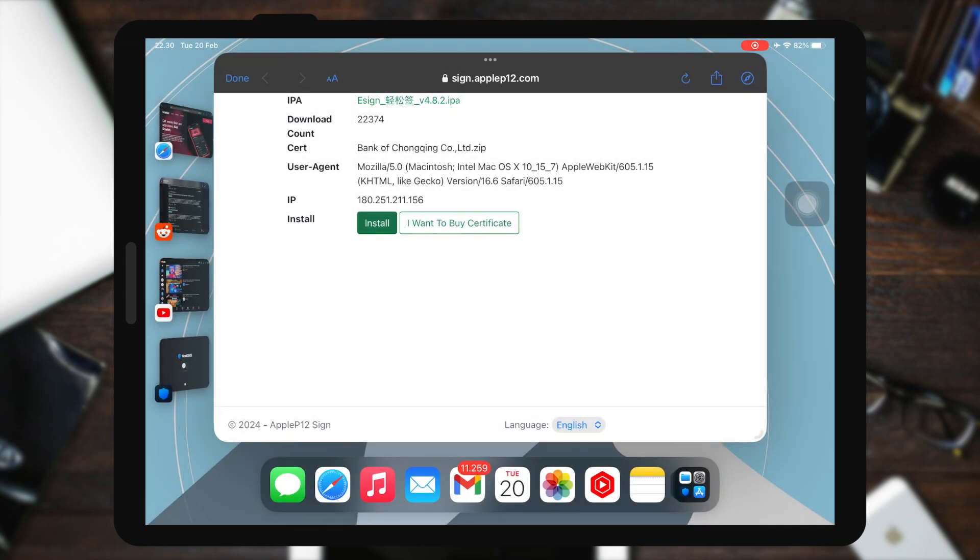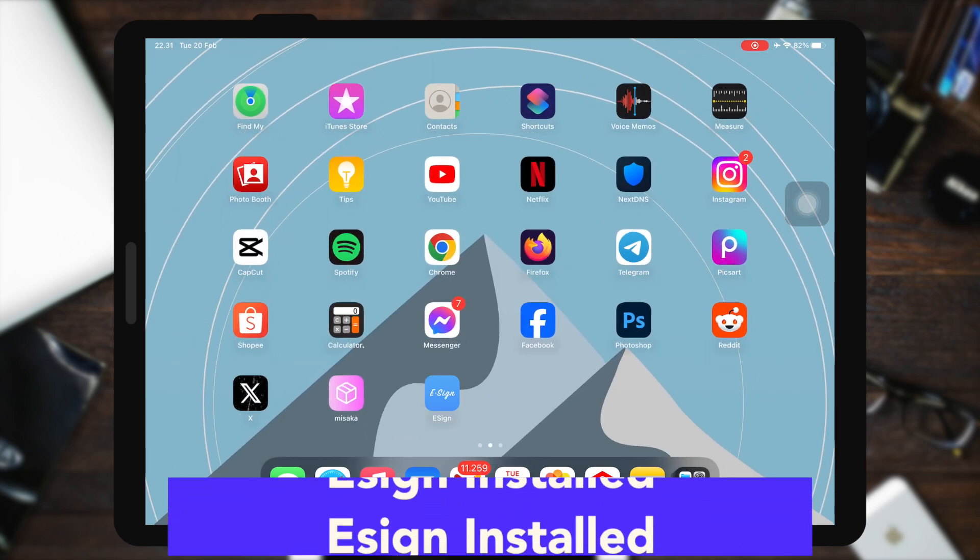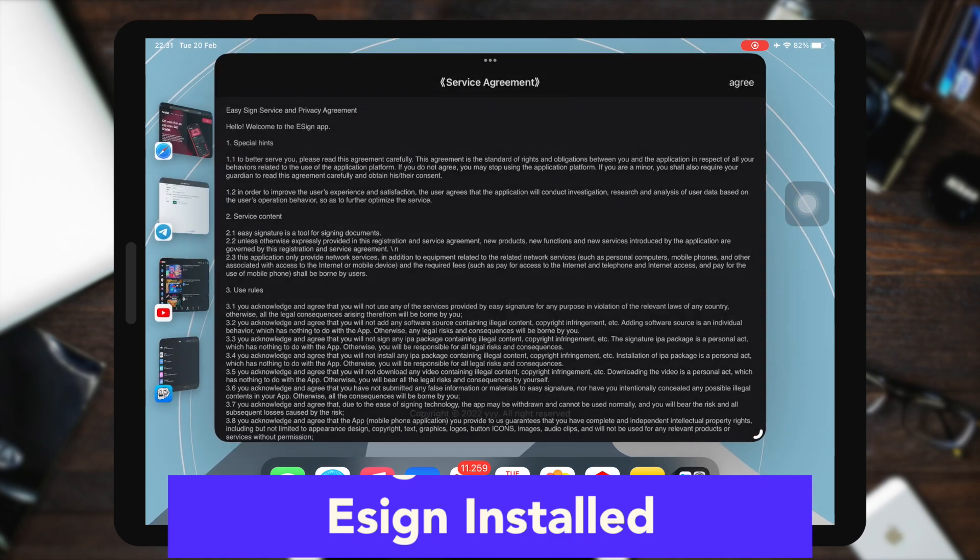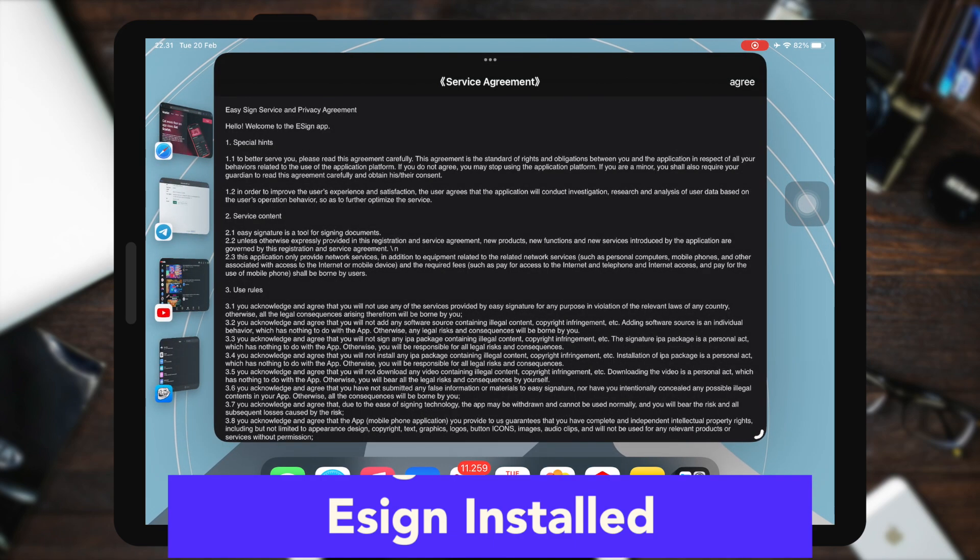We must click the link to install eSign apps. Click the installation button with the green button, then click install.